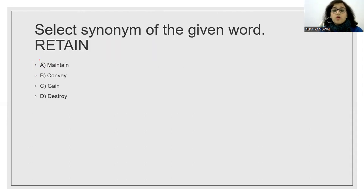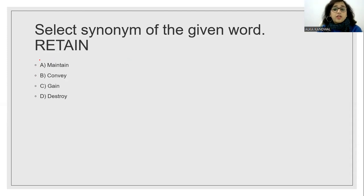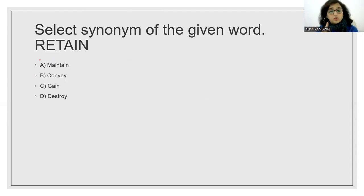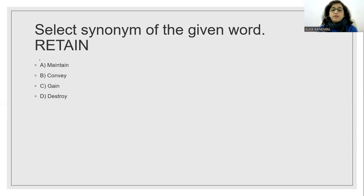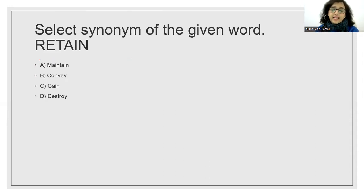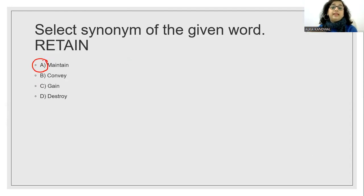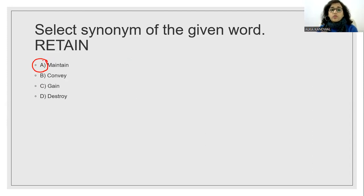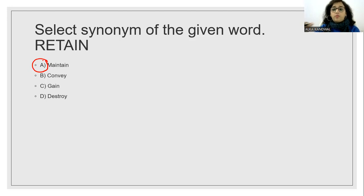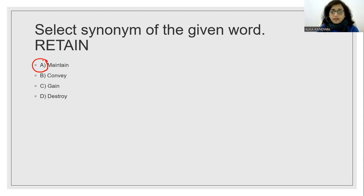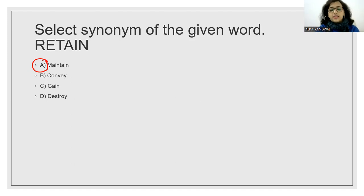Select synonym of the word. Now synonym what means? Same meaning. So this type of questions are coming in the exam. Select synonym of the given word retain. I tried to retain the relationship with her. I tried to retain. Retain means maintain. So answer is option A.